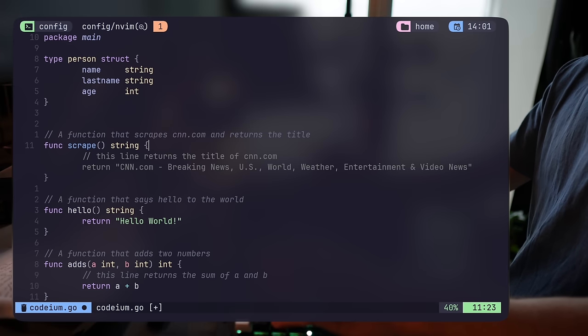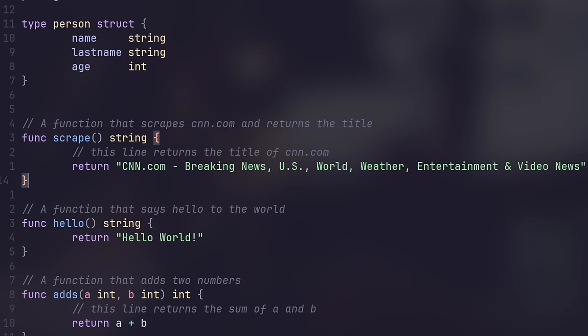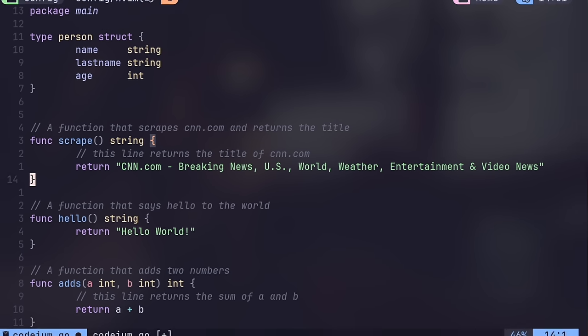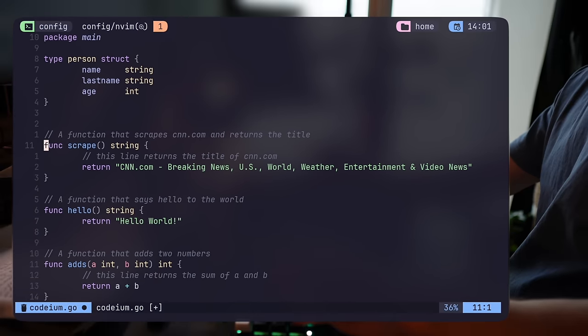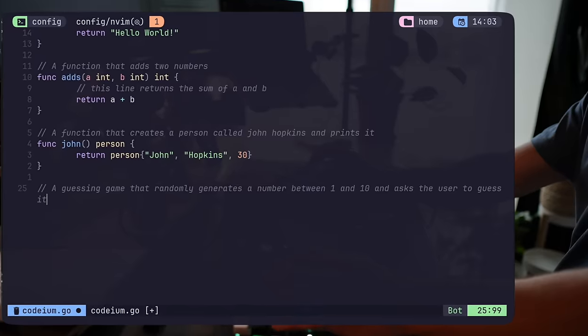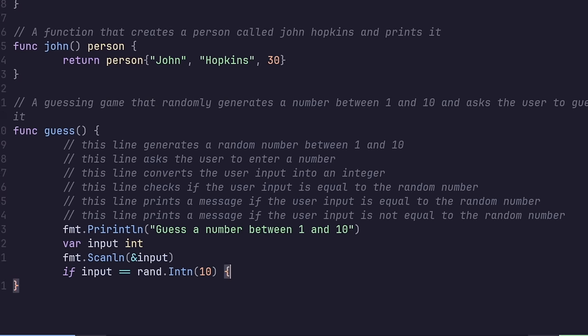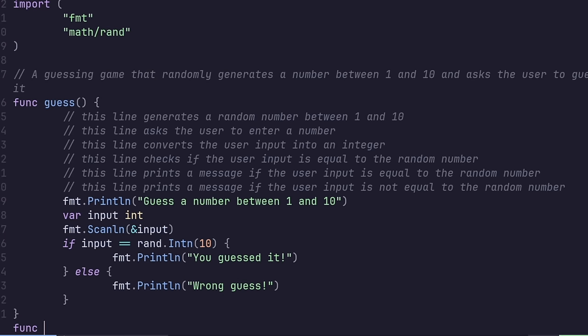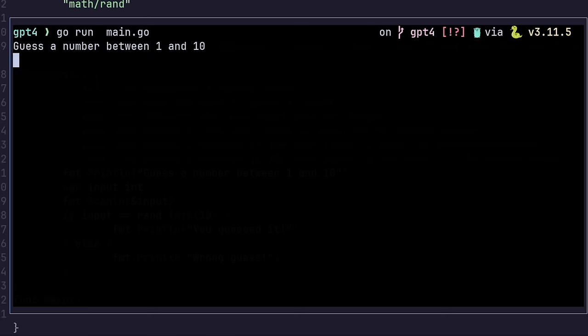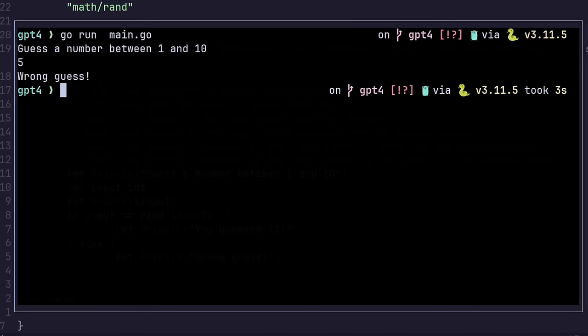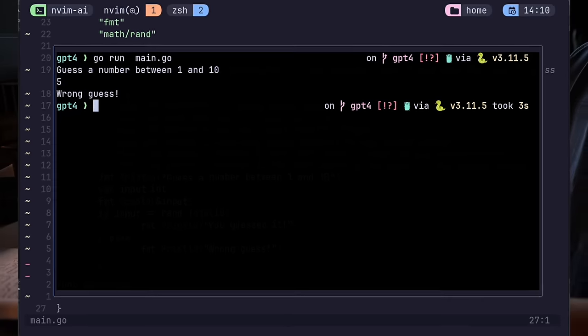Just like other models, the code can seem dumb to begin with, if the prompt doesn't give any directions. But if the prompt is giving instructions, which can be done with Copilot's help, by the way, it can build stuff on its own, like a nice guessing game, for example. I'll let it do its thing on its own. And what do you know? It works.